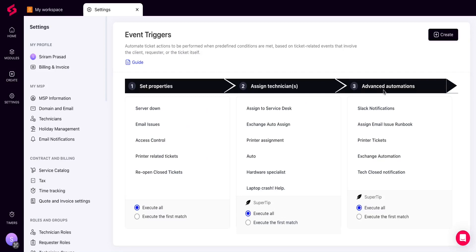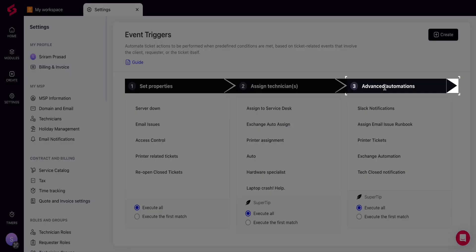Third, Advanced Automation, where you can set up triggers to assign other actions such as sending an email notification and associating a runbook.